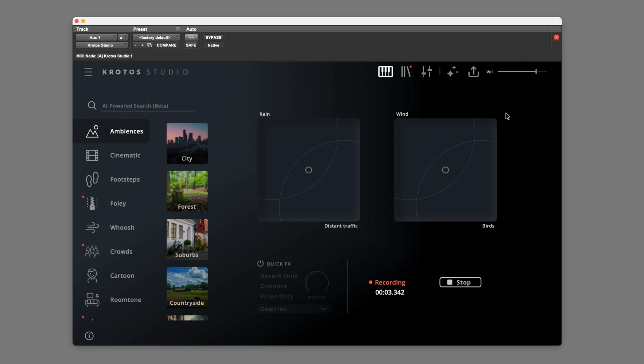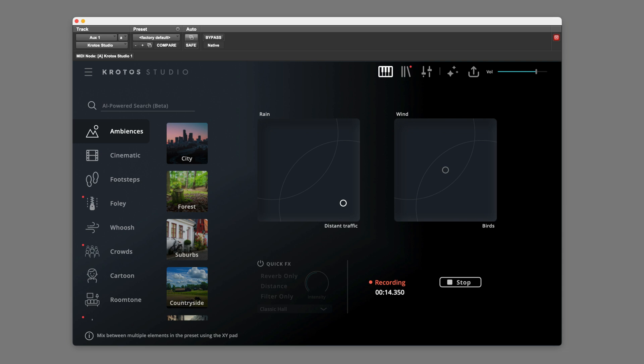And if you're not already familiar with Crotos Studio, we can perform these sounds in real time and the background ambience will gradually change and evolve. So I could drag this control here.